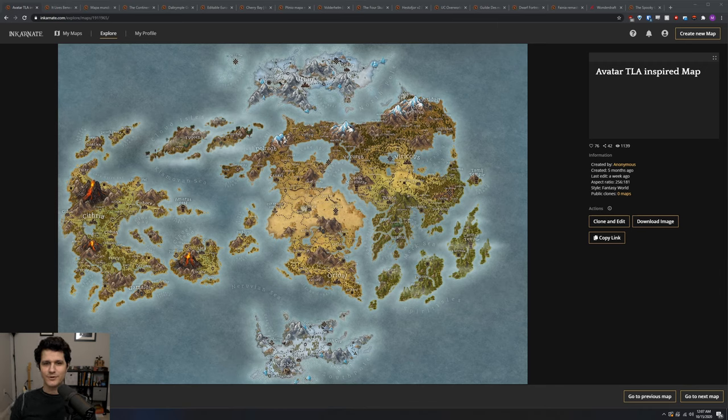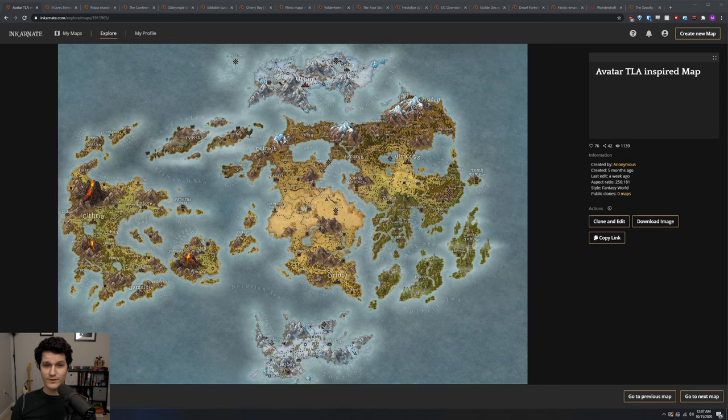Hello everybody! Today we're going to be taking a look at Incarnate, which is a map making software that will help you make world maps.